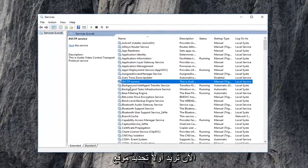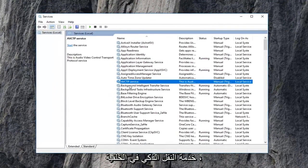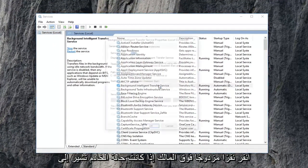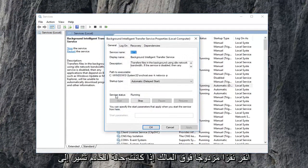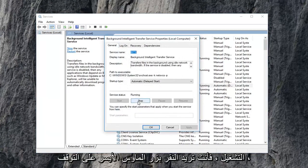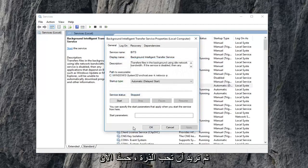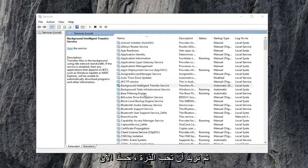Now you want to first locate the background intelligent transfer service. Double click on it. If service status says running, you want to left click on stop. Then you want to left click on OK.